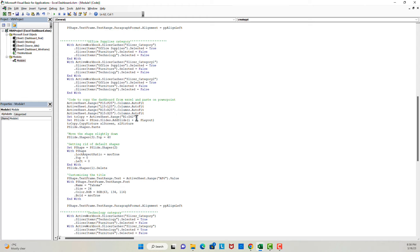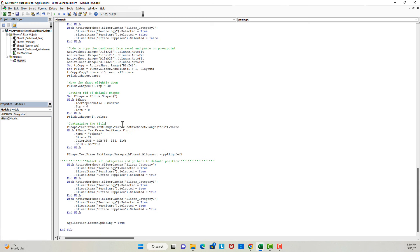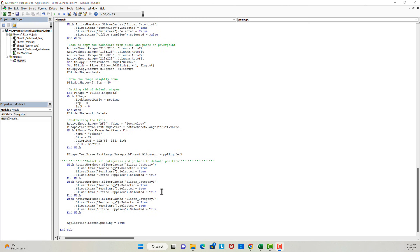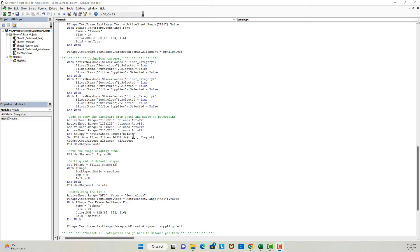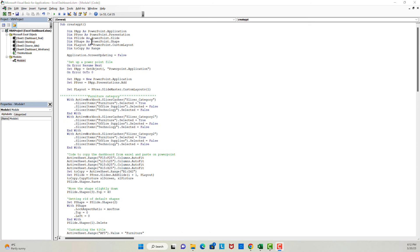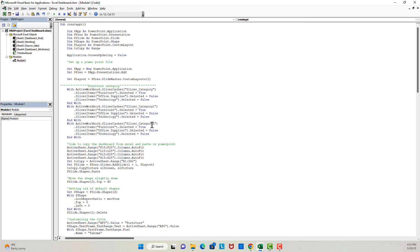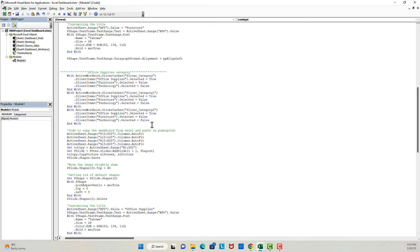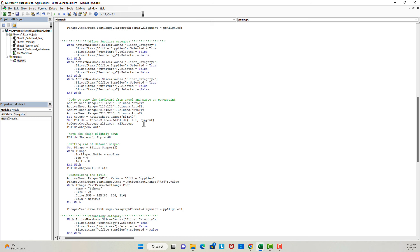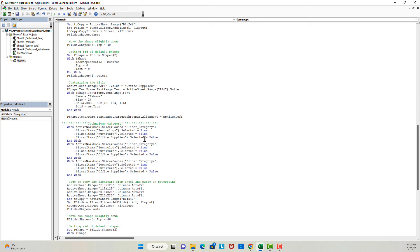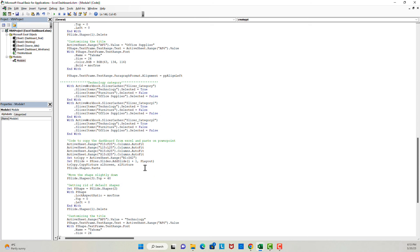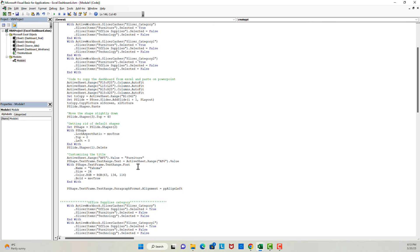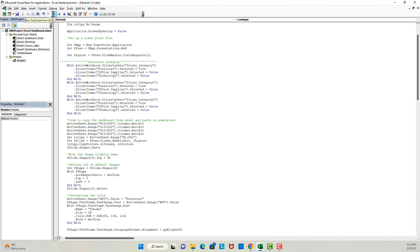I will repeat this step for the other categories. Before we run the code, I would like to make a couple of corrections — we do not need those three lines at the top, so I'll get rid of them. Also, where we are declaring the slide, we do not need 'i plus one' — only one should work as well. These errors were not fatal for our code, but I just wanted to correct these mistakes. Next, let's go ahead and run our code.